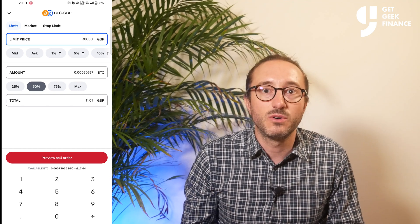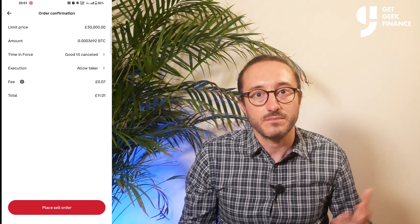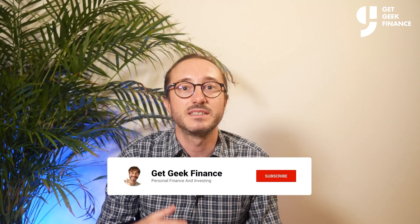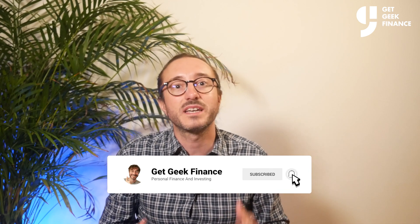Then I can preview my sell order and see all the details. If I want that to go through, I would press place sell order. Buying on the advanced trader is very similar. If you don't have an account, I would love it if you use my link in the description below. If you've got any value from this video, please consider liking it and subscribing to the channel as I upload new finance content every week. And if you've decided you would prefer custody of your own crypto, I recommend watching this video next, which shows you how to use Coinbase wallet. It's been Oli from GetGeek Finance — thanks for watching and I'll catch you in the next one.